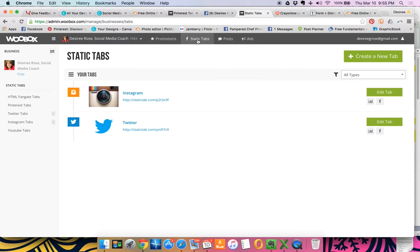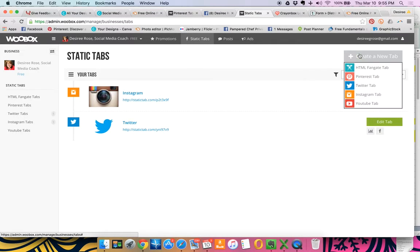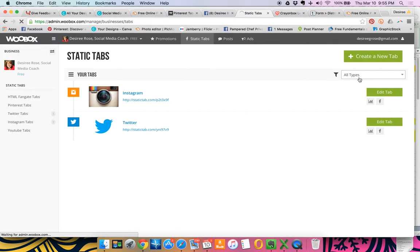Now I already have Instagram and Twitter set up on my page, but I want to show you how to set up the Pinterest tab. So you're going to go up here to create a tab and then down to the Pinterest one.